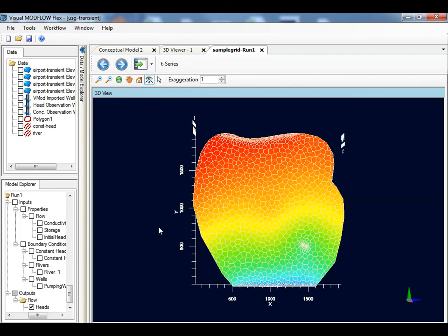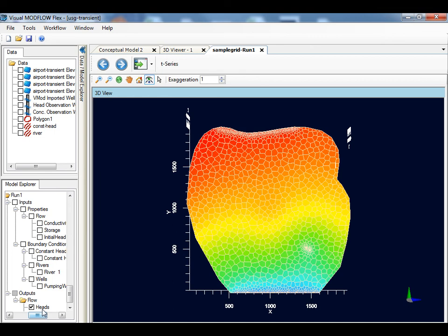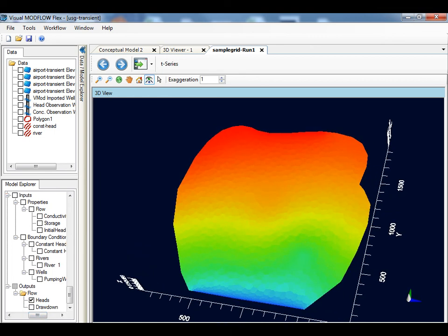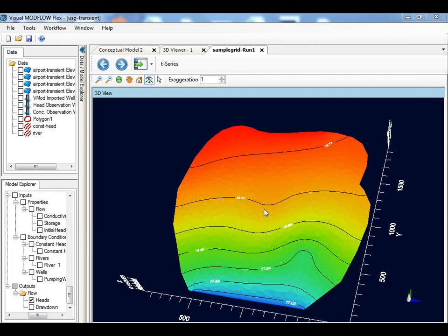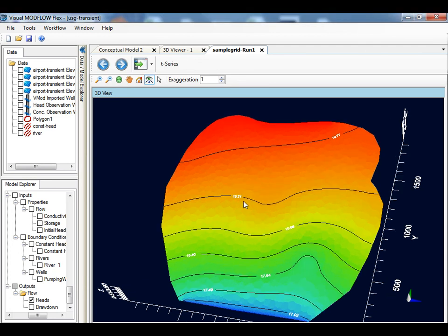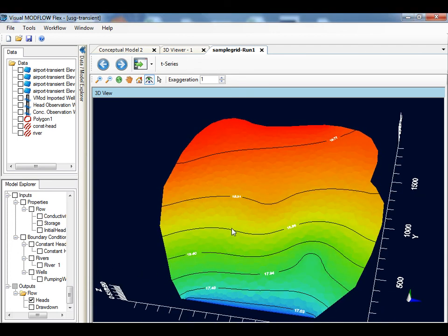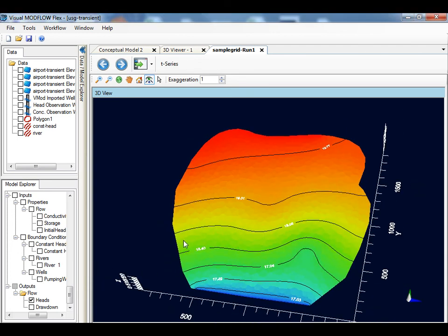There are various display options for interpreting and analyzing the results, including coloring each cell by the head attribute, showing continuous color maps with contour lines, and also projecting along the cross section plane.